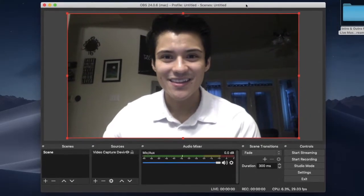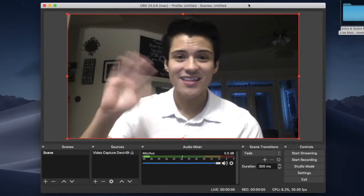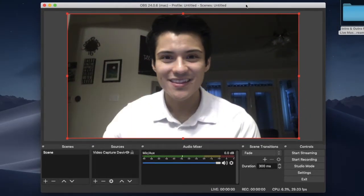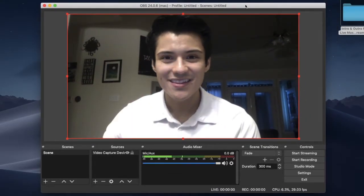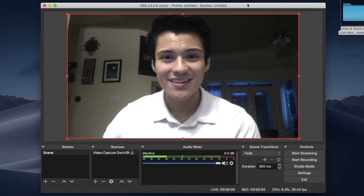And there I am. Hi everyone! Facebook Live will mirror what is displayed here. Now let us add our intro and outro images to OBS.